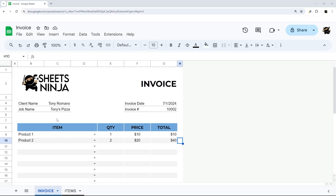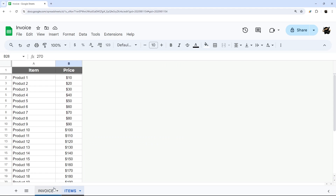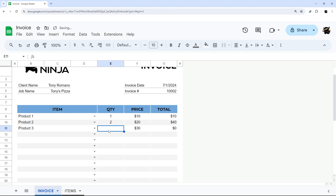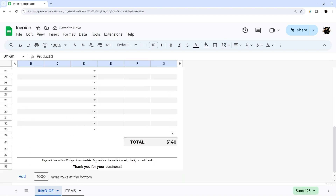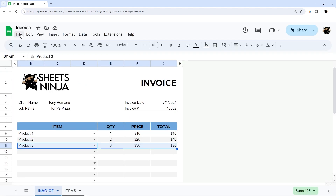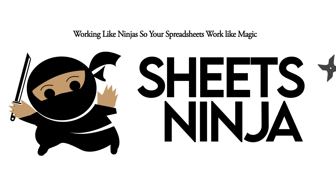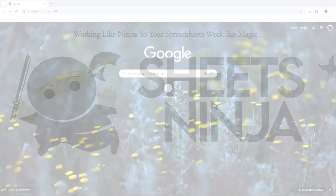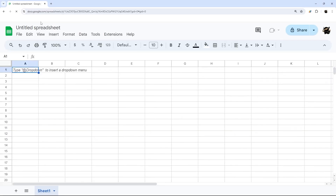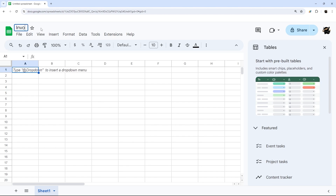Are you ready to streamline your invoice or quote generation? In today's video, I'm going to show you how to take a list of items and prices and turn it into a simple invoice template where you can simply select an item, enter your quantity, and have each line item populate as well as the total. From there, you can simply download as a PDF or print, and then invoice creation will be done. So let's go ahead and jump right in from scratch.